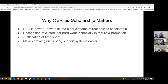First, OER is newer than our systems of recognizing scholarship. Since these systems were built before OER as we know it today existed, they weren't designed to handle OER, nor should we expect them to. Rather than artificially constraining our work to fit into these systems, let's imagine how we might update those systems to better handle the realities of modern scholarship.